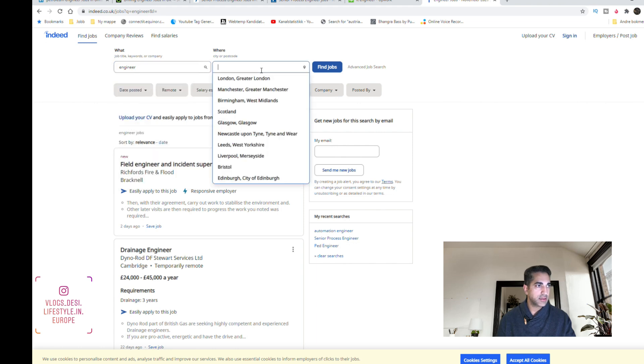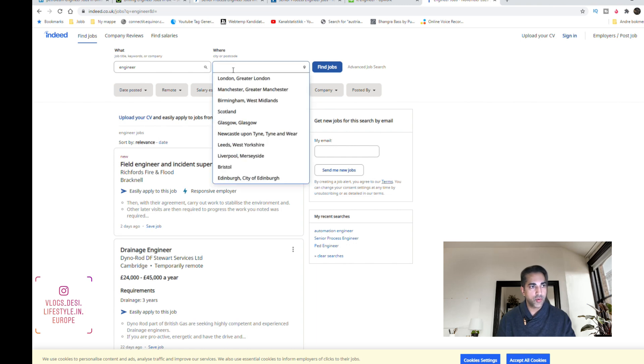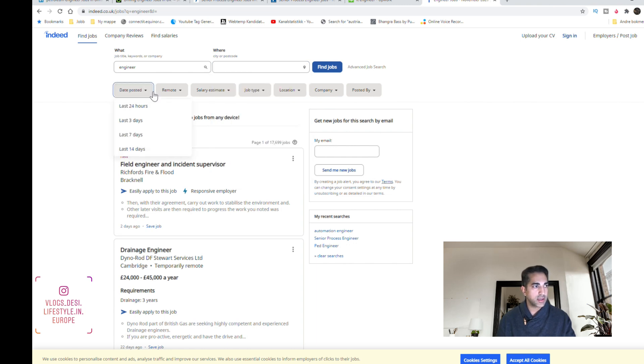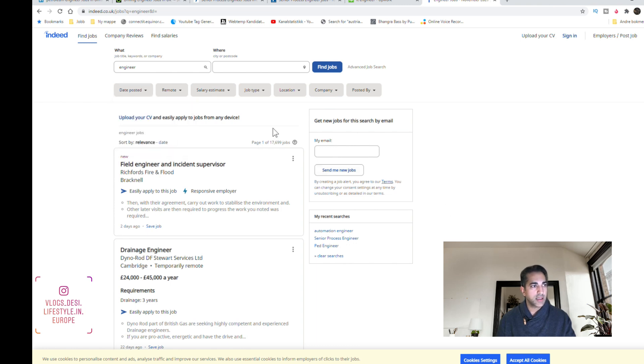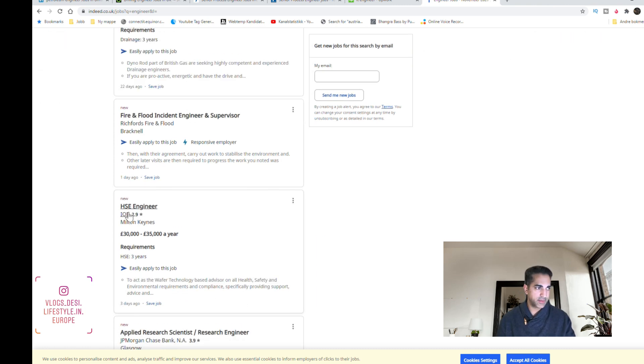So here you can search for the title and where you want to work. This Indeed is from UK so you only get the jobs within UK, and you can sort them by date, salary perhaps, and location within the country.